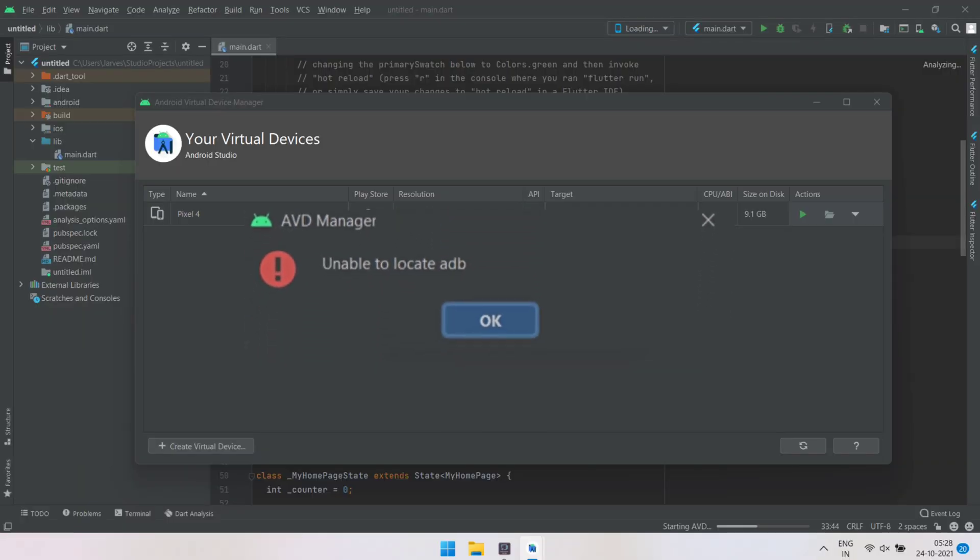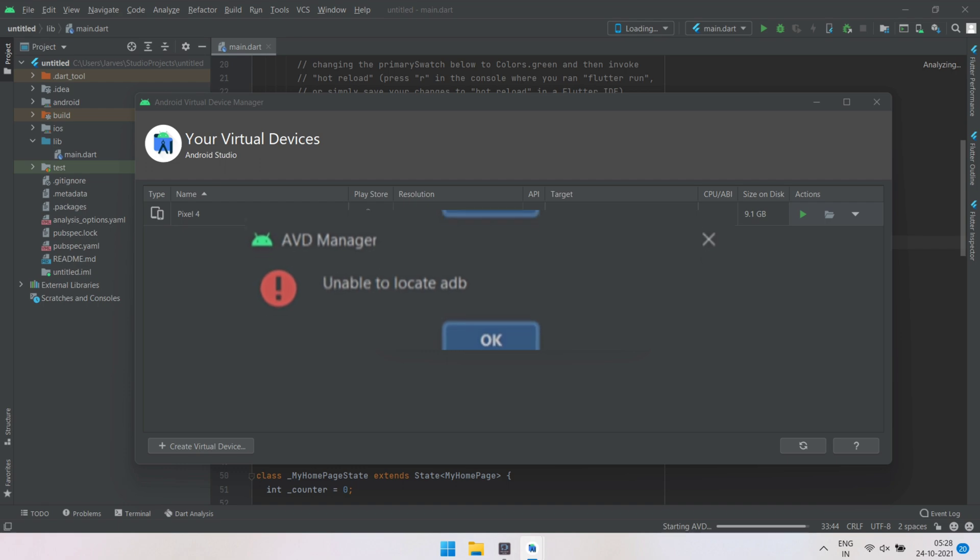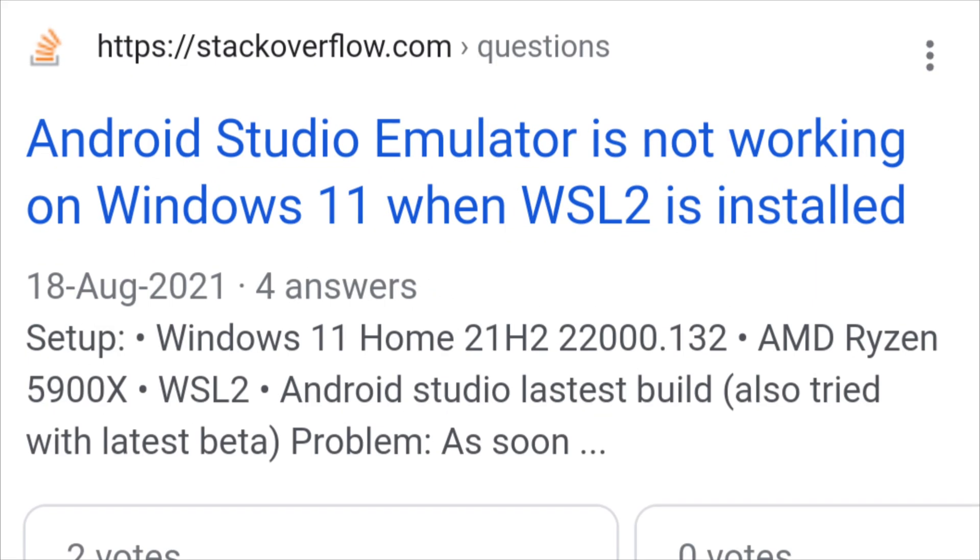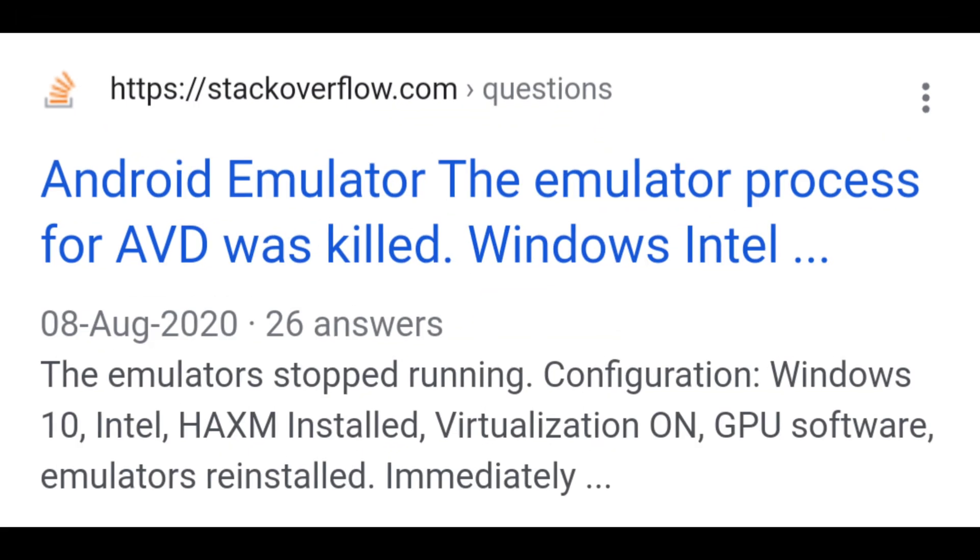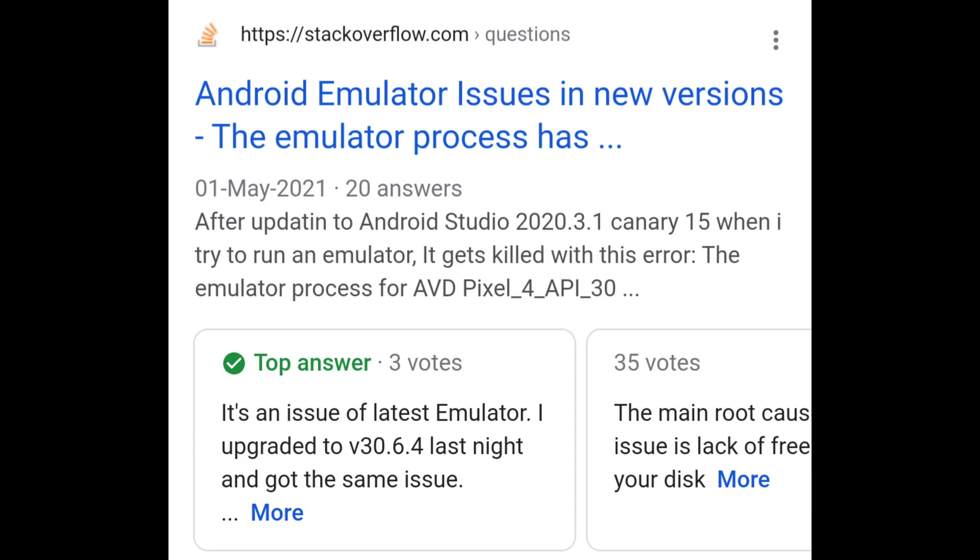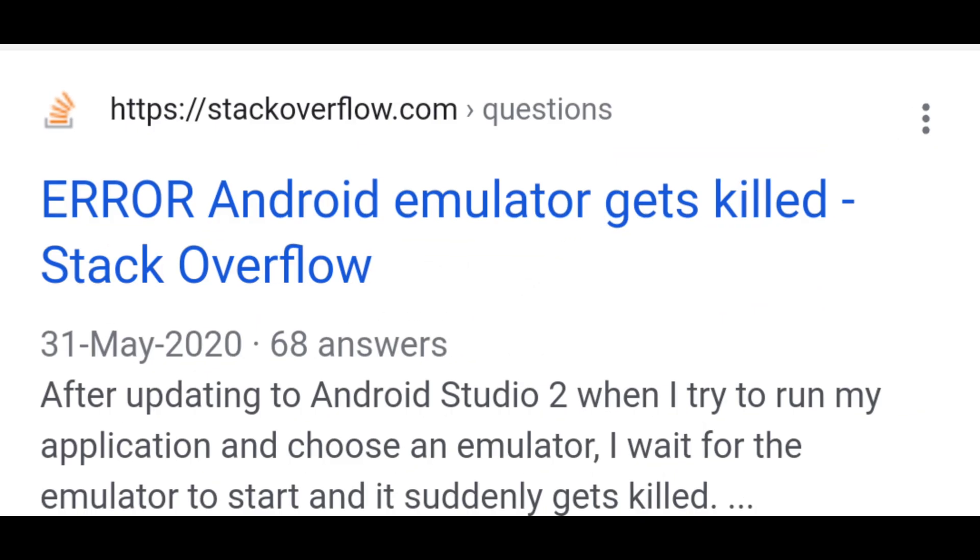When I saw this on internet, all the people are facing this problem and it's a big issue for our community. So I decided to make a video how one can solve this problem. Let's start the video without any further ado.